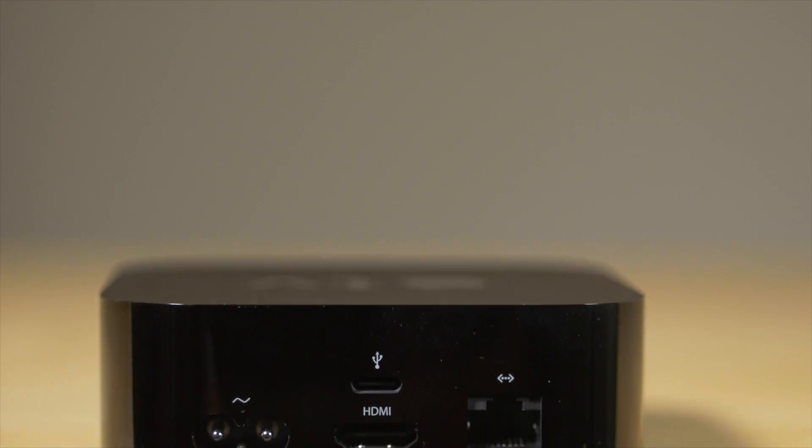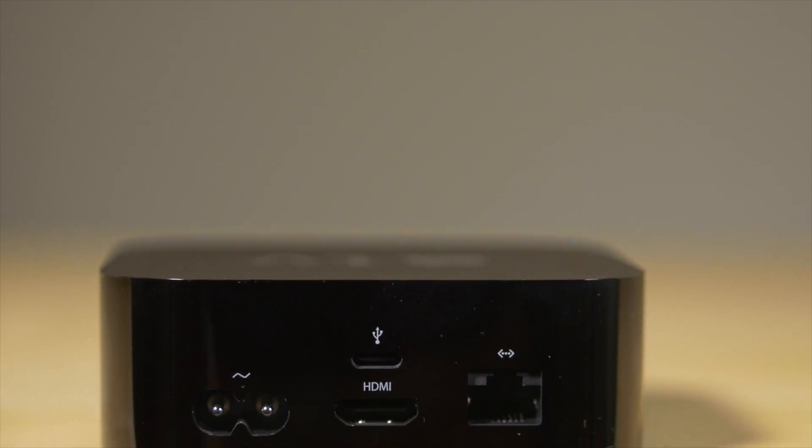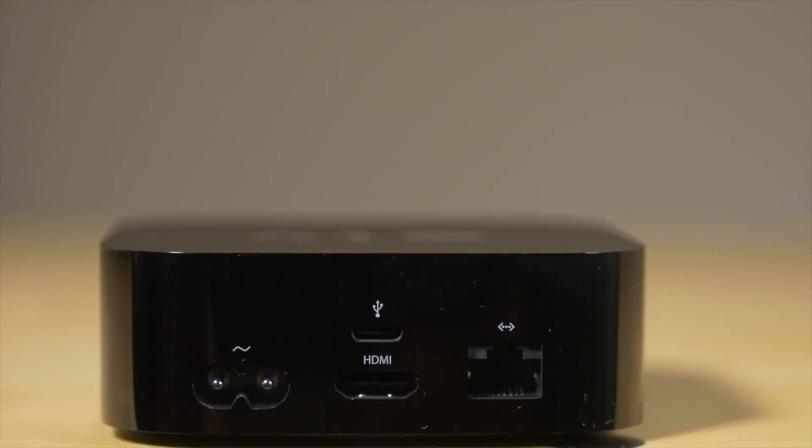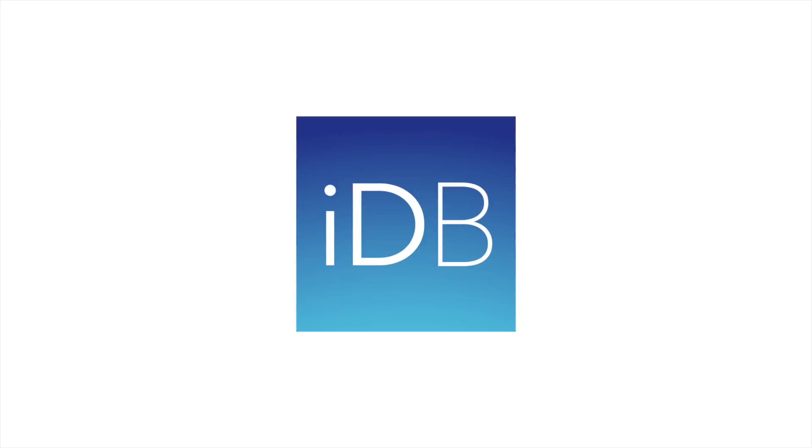So ladies and gentlemen, that is how you update to the latest tvOS beta without using a Mac or PC. You can do all this directly on your Apple TV with the help of an iPhone. Let me know what you think in the comments section. This is Jeff with iDownload Blog.